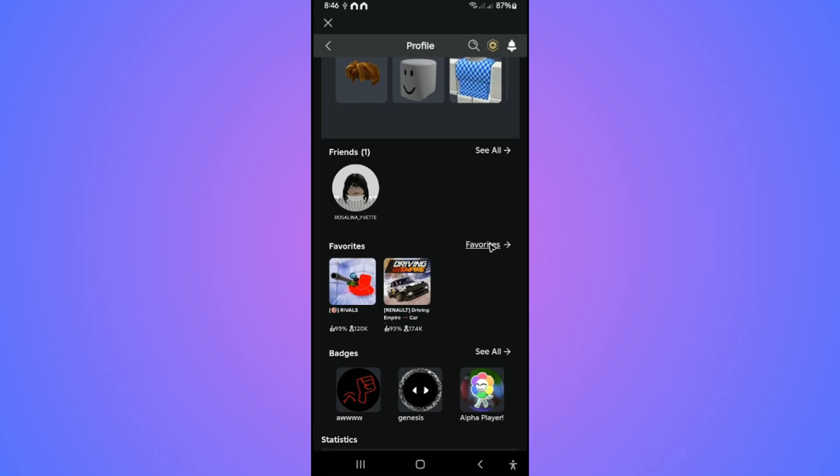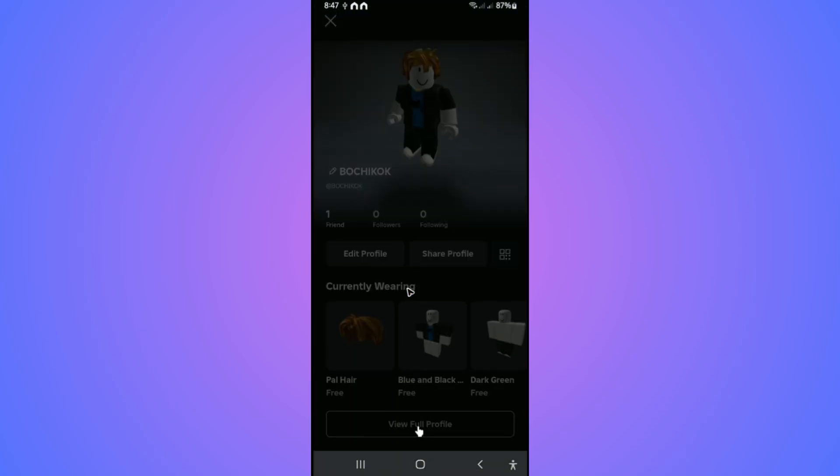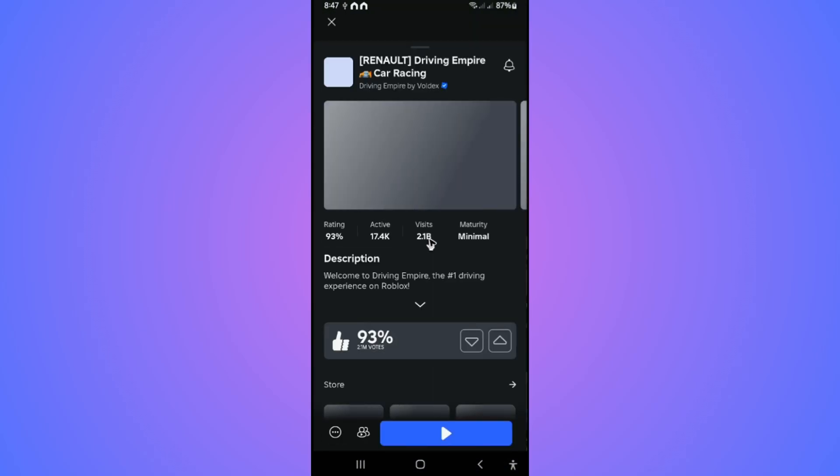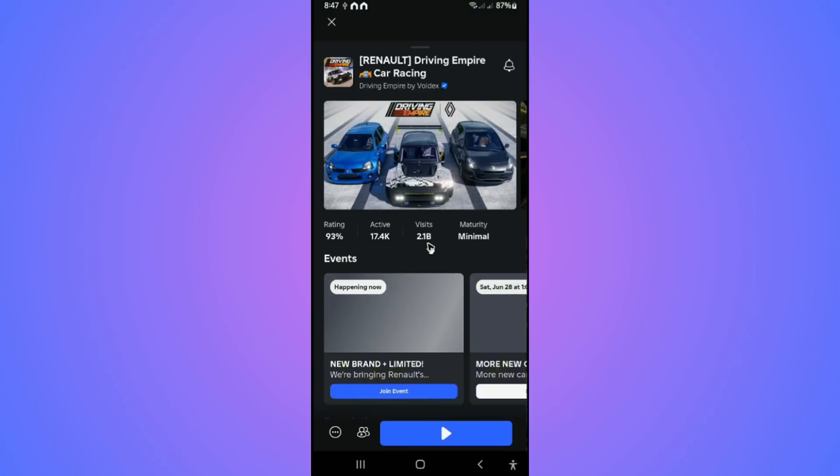For example, this one right here, Green Alt. I'm just going to tap on it and wait for it to load. Once it loads, you'll be able to see three dots right here at bottom left.